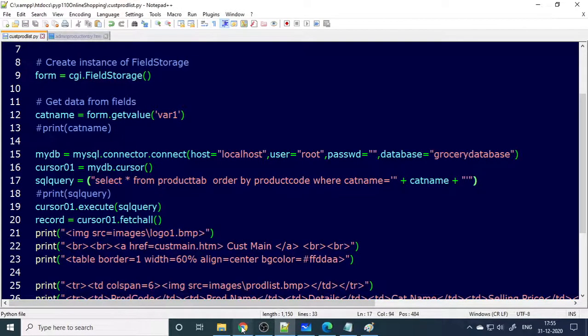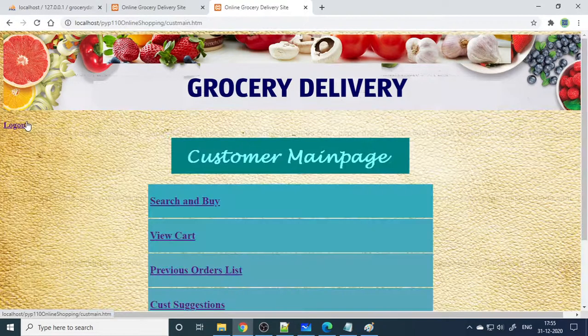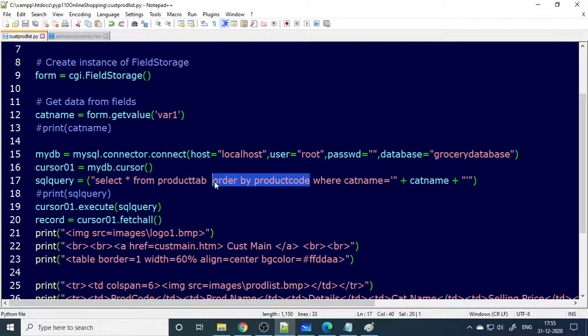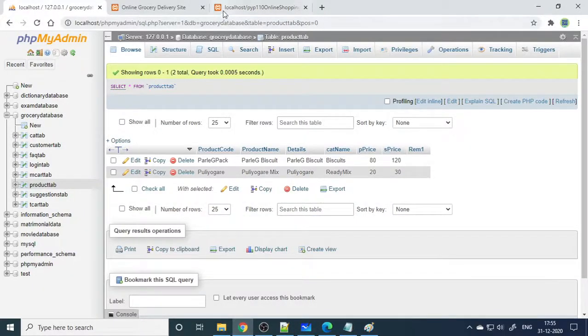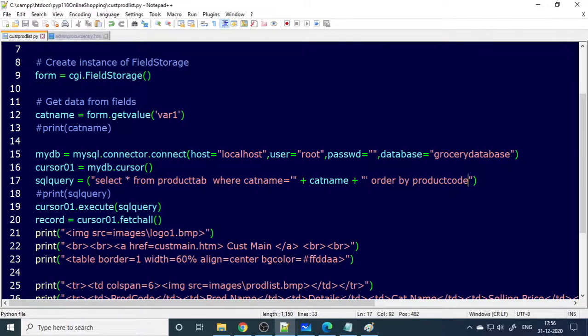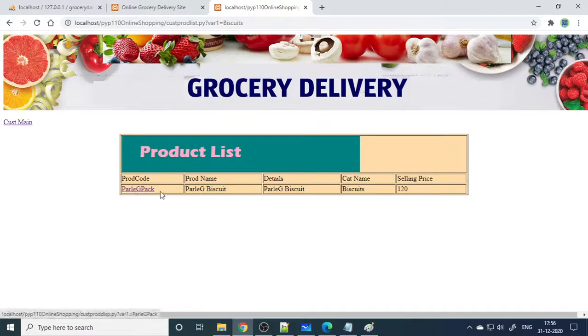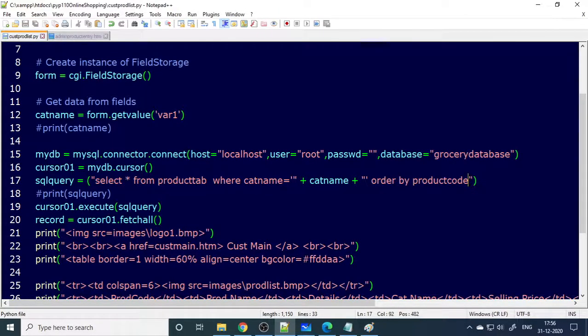When I try to filter by category, there's an error — a blank screen appears with no error message shown. The issue is that the WHERE condition must come before ORDER BY in the SQL query. This is a common challenge: when there's a problem, Python just shows a blank screen so you have to figure out where the issue is. After fixing the order, I refresh and now the results are correctly filtered — searching 'parle-g' shows only parle-g, and 'ready mix' shows only ready mix.